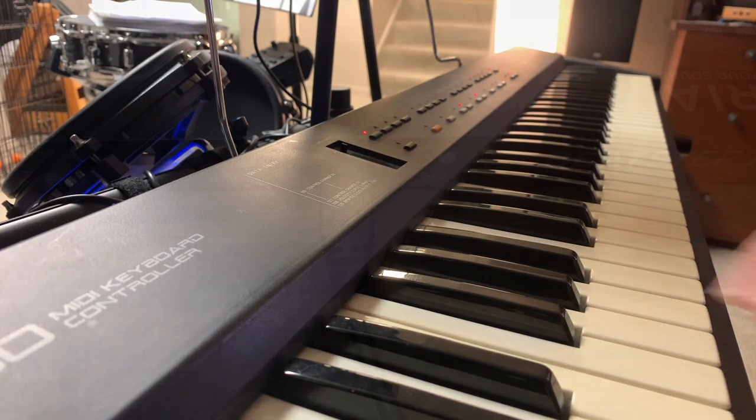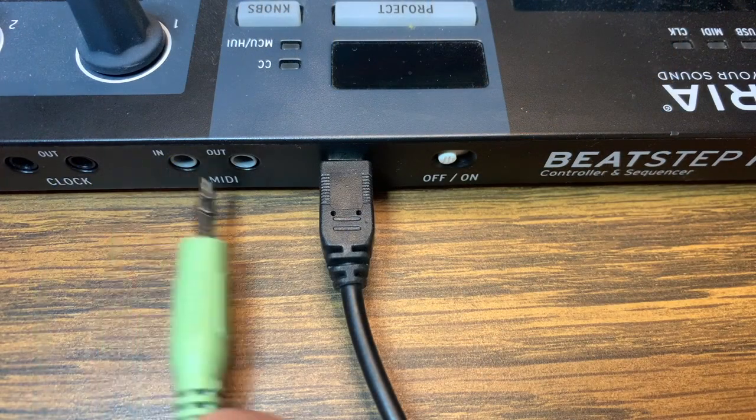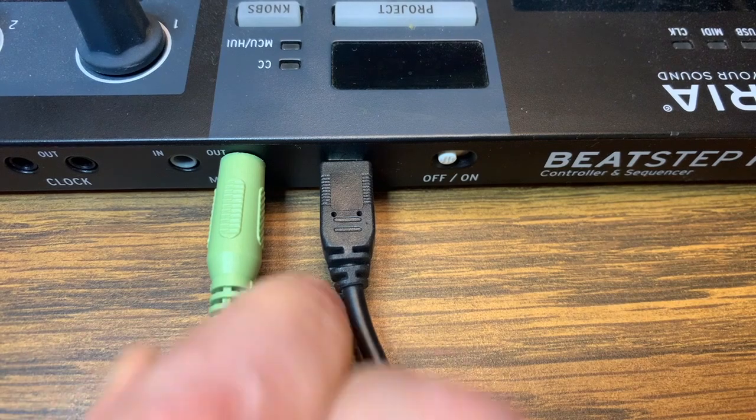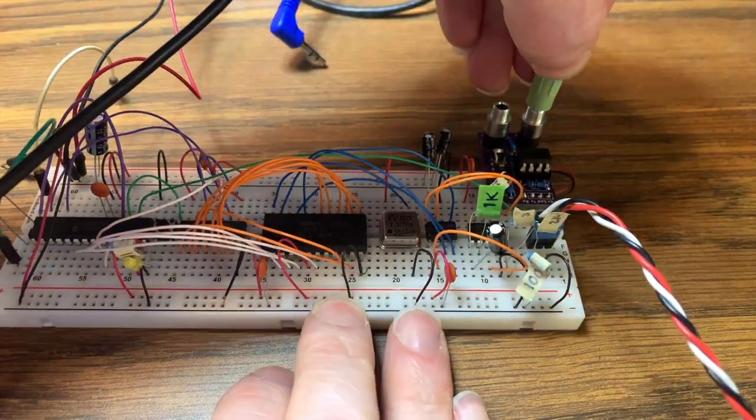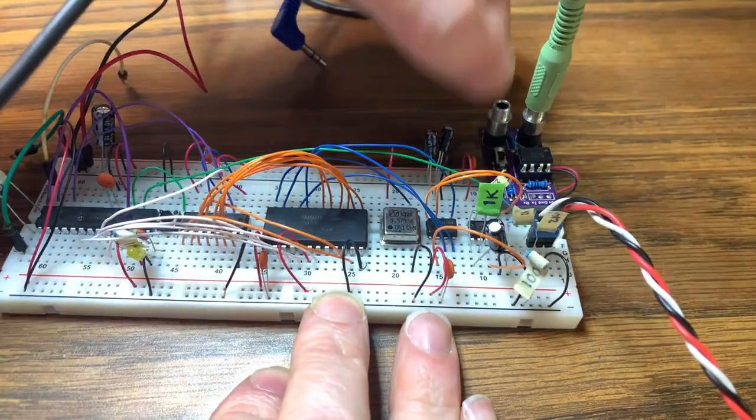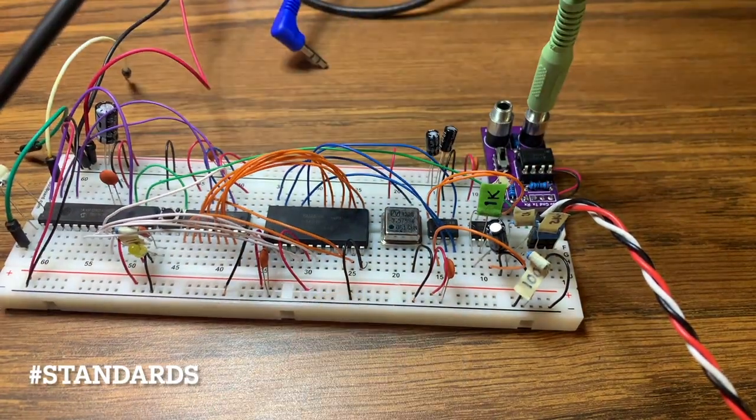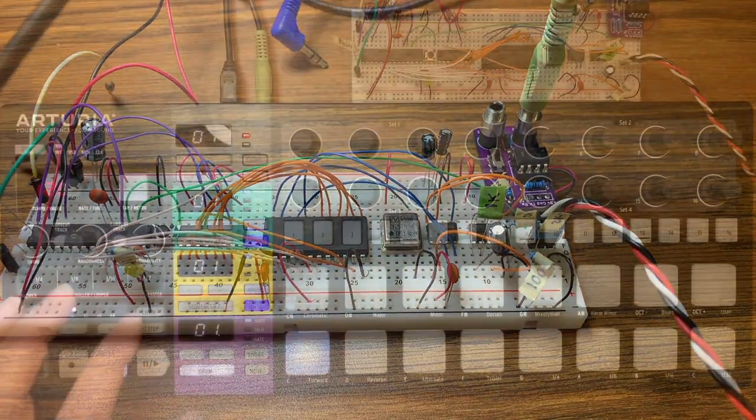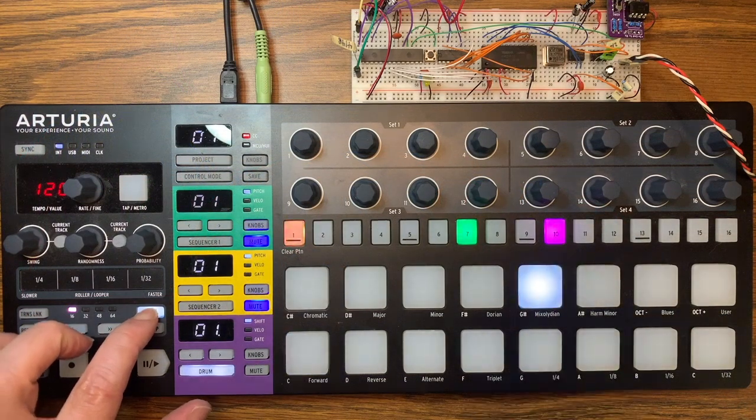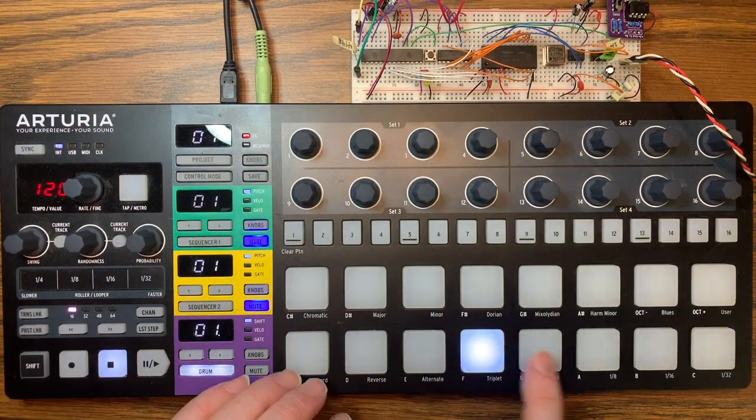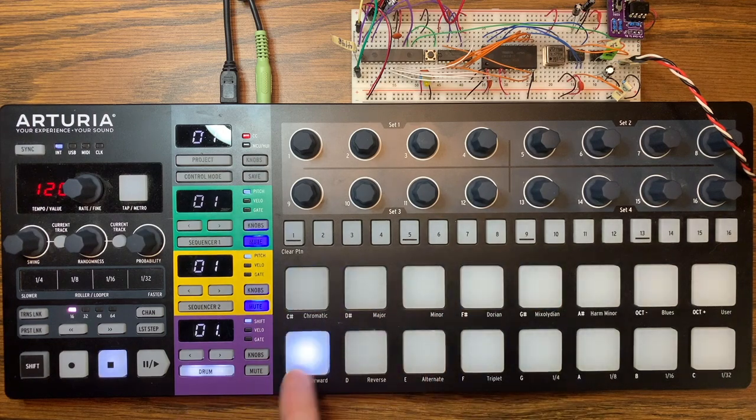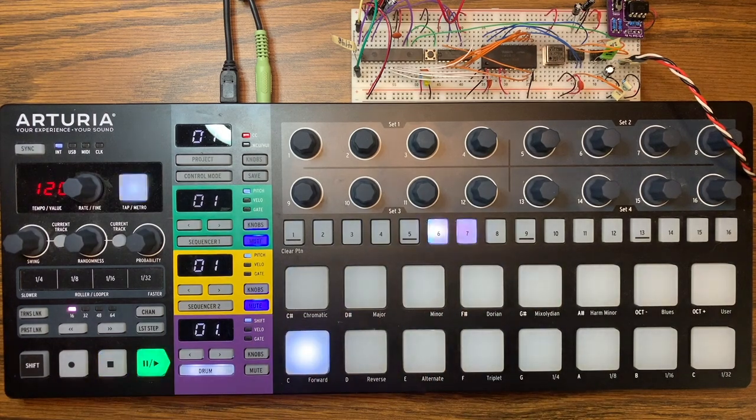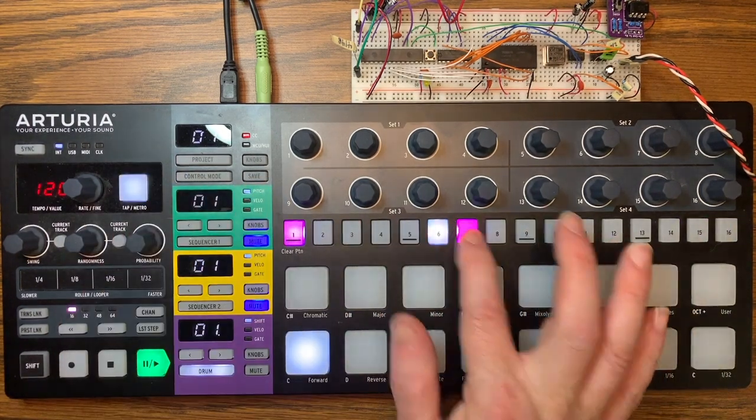Okay, let's take the computer out and try using a BeatStep Pro. We can just hook it up directly. Don't forget to flip the tip and the ring on the MIDI jack though.